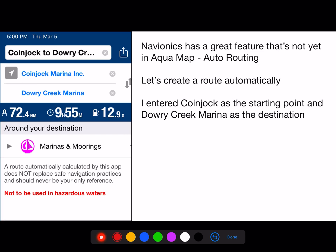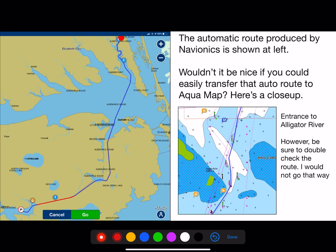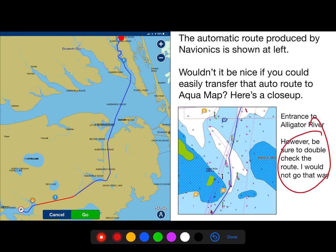Let's create a route automatically. I entered Coinjock as a starting point and Dowry Creek Marina as the destination. The automatic route produced by Navionics is shown. However, be sure to double-check the route — I would not go that way, specifically for the entrance to the Alligator River.